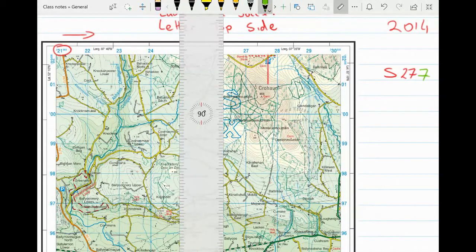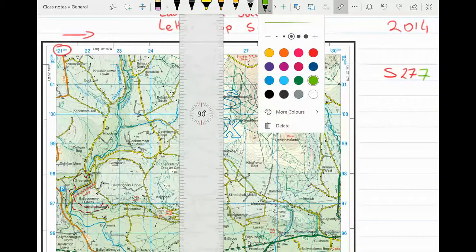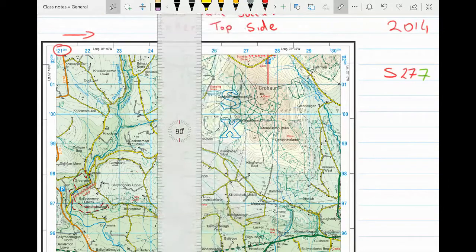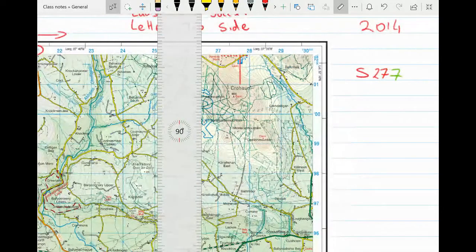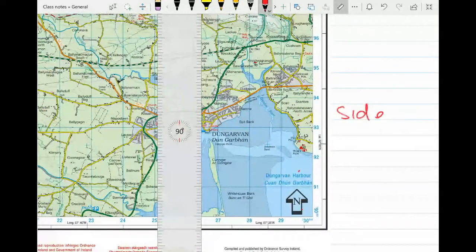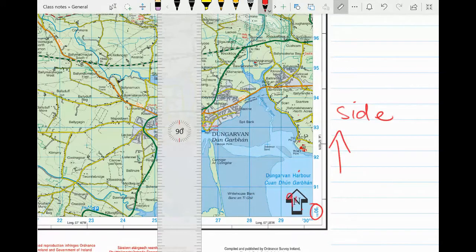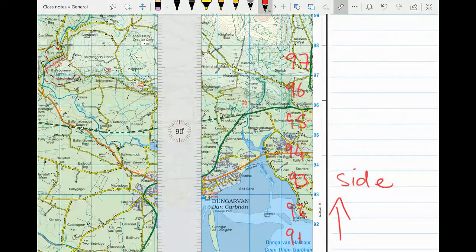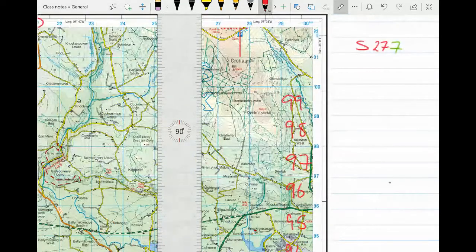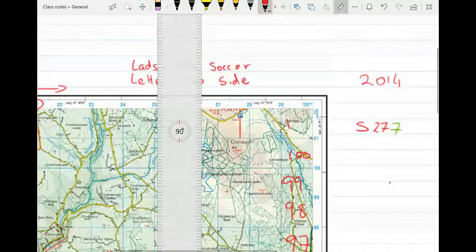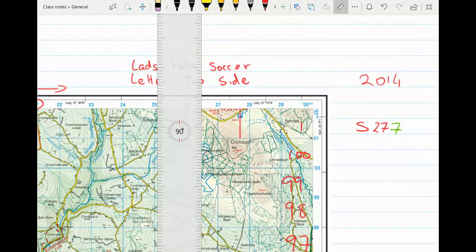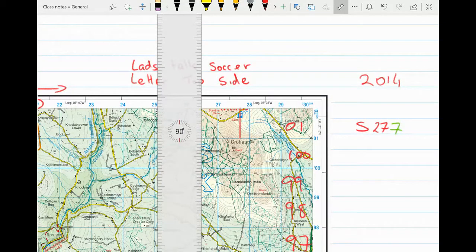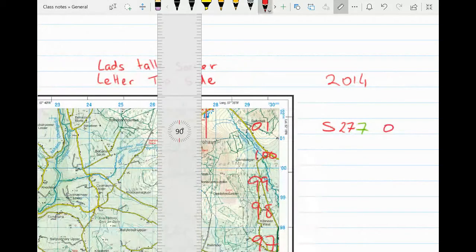That's the first part — I've got the number across the top. Now I need the number up the side. I go down the side of the map and always read from bottom to top. Starting at 90, 91, 92, 93, 94, 95, 98, 99, 100 — and this is box 101, or 01, because I'm in a new grid square. So I know that my car park is in S277-01-something.